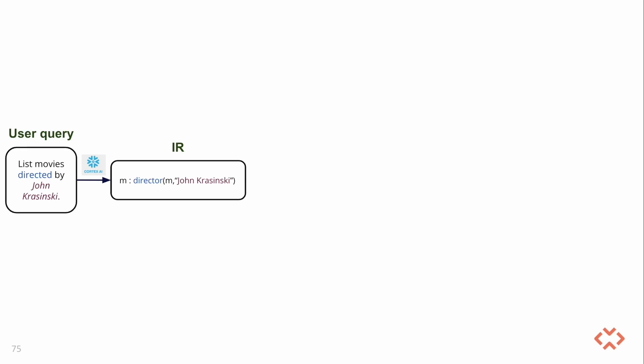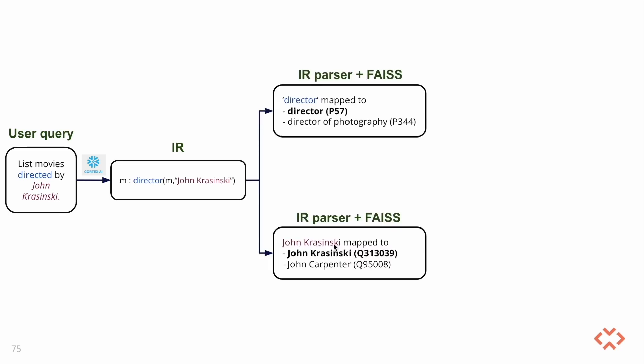The system transforms the question into a structured language called Intermediate Representation or IR. IR identifies and represents the relevant entities and their relationships. We use Snowflake's Cortex AI to generate the intermediate representation. Its syntax resembles first-order logic, so here the natural language question will be translated to M such that John Krasinski is the director of M. Note that this presumes there exists an entry in a dataset that contains all the directors by name. We resolve this in the next step.